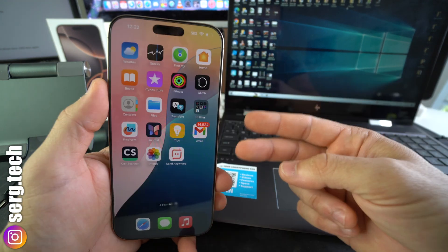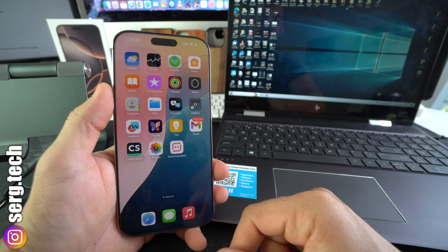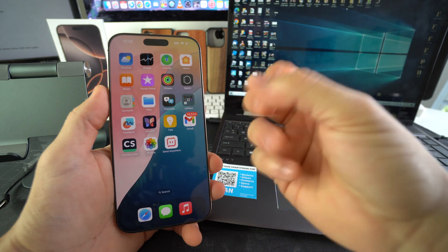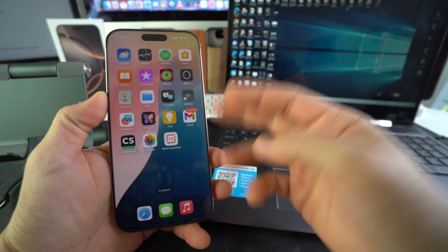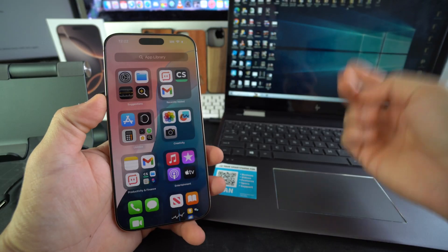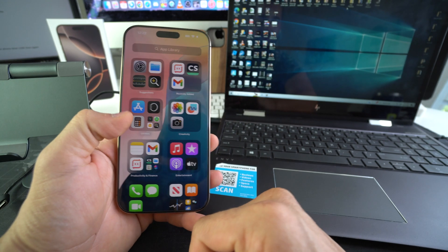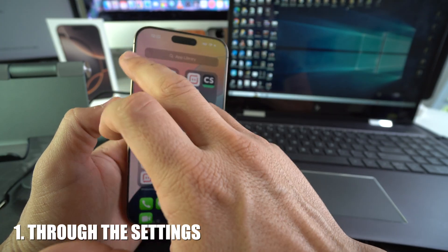I'm going to show you how to do the factory reset and hard reset using a Windows computer. I'll cover two ways: first through the Settings, and then the second method using the computer.